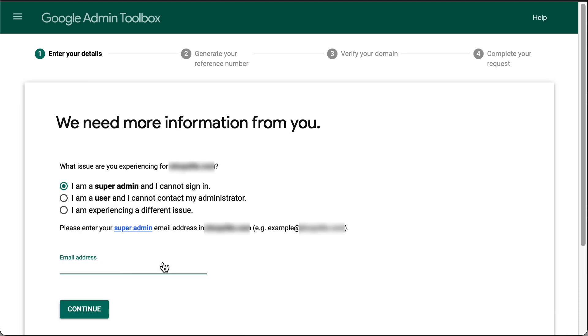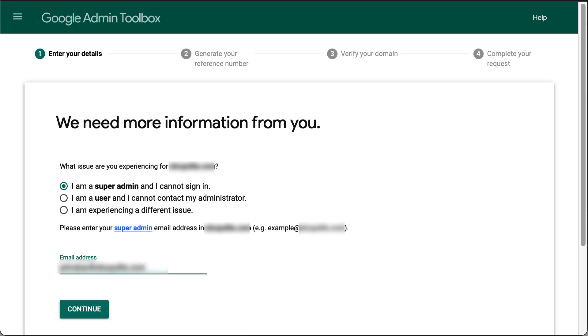Now select the option 'I'm a Super Admin and I Cannot Sign In.' Then enter your email address and click Continue.